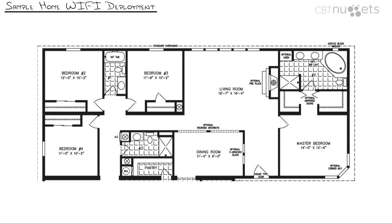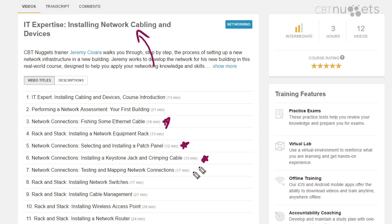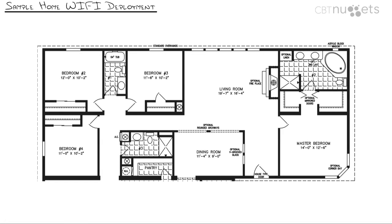Now I want to show you how I set up my home for Wi-Fi. To do so, I had to do some network cabling — that's covered in the 'Installing Network Cabling and Devices' IT expertise series at CBT Nuggets. You'd really only need to look at a few of those videos — if you're living on the edge, just do three of them; we don't need to test our cables.